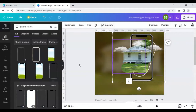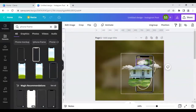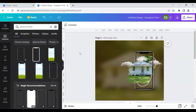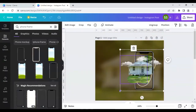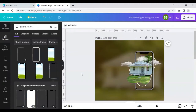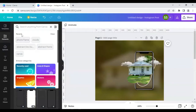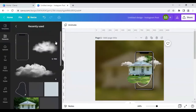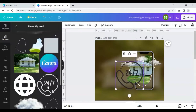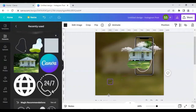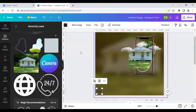Now let's dissolve the rulers and work on adding some badges. Go to the recent tab, click 'See All', and select the 24/7 service icon. Place it right here and change its color to a golden shade.